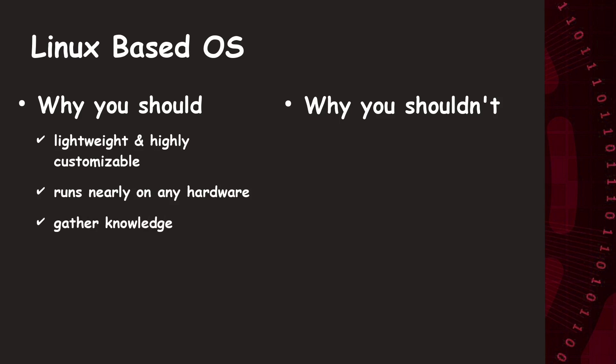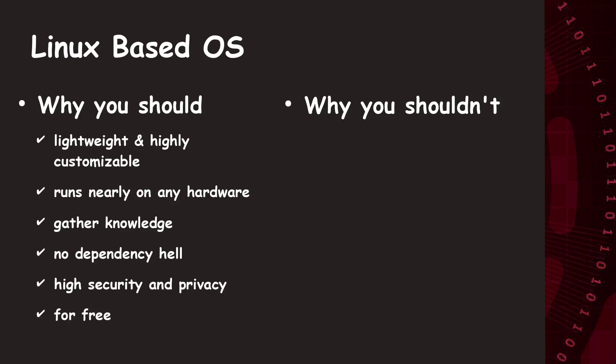You got no dependency hell, like with Windows, so programming gets a lot easier. It also provides high security and privacy through central package repos and package managers. And, it's free, and by the way, the cheapest and most reliable way to develop servers.